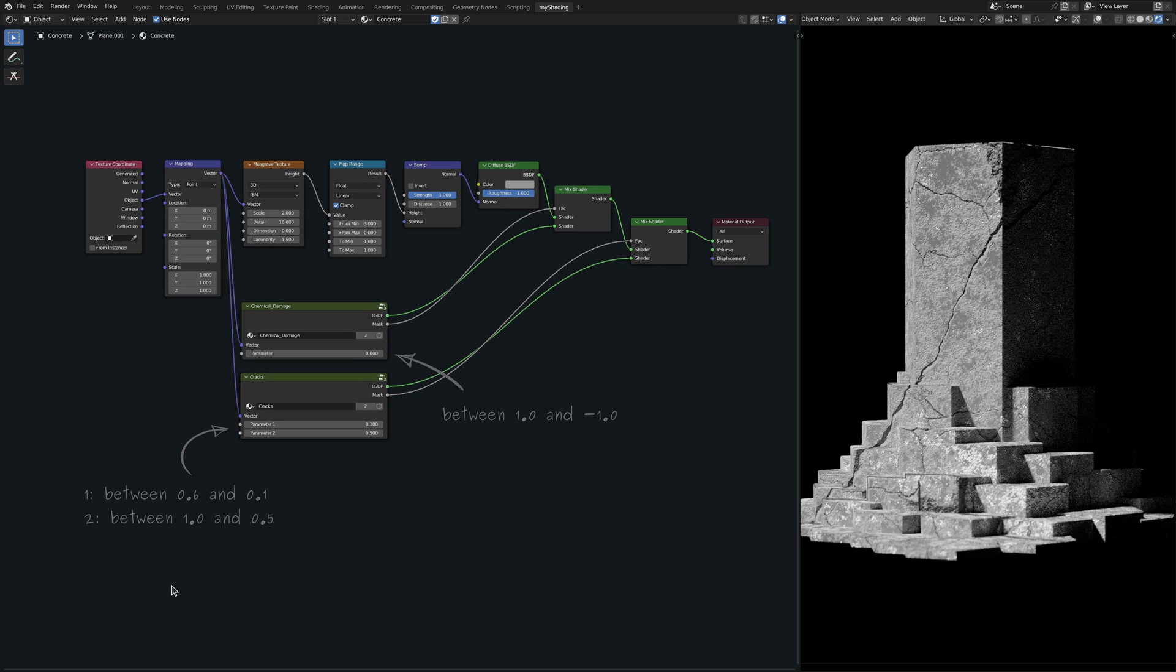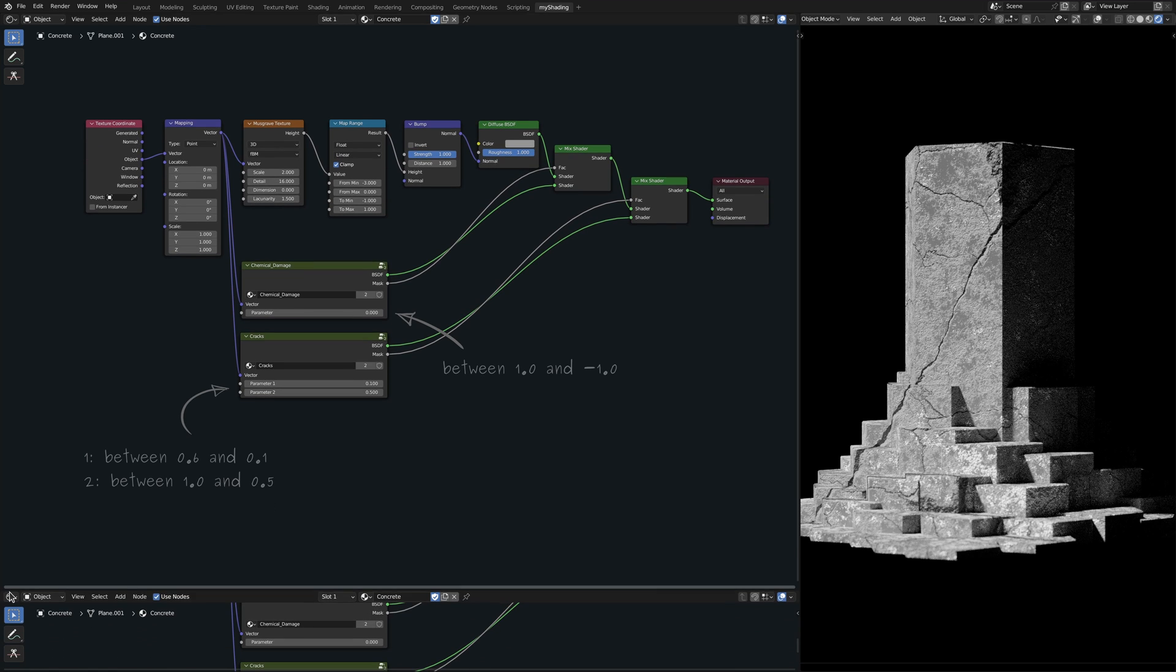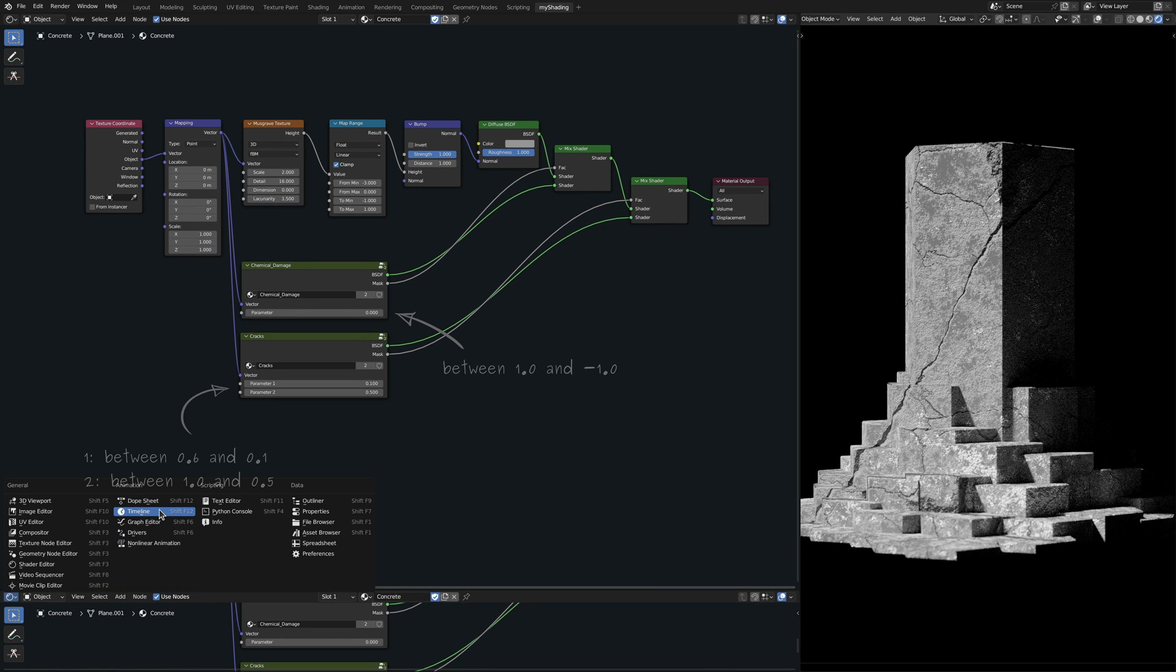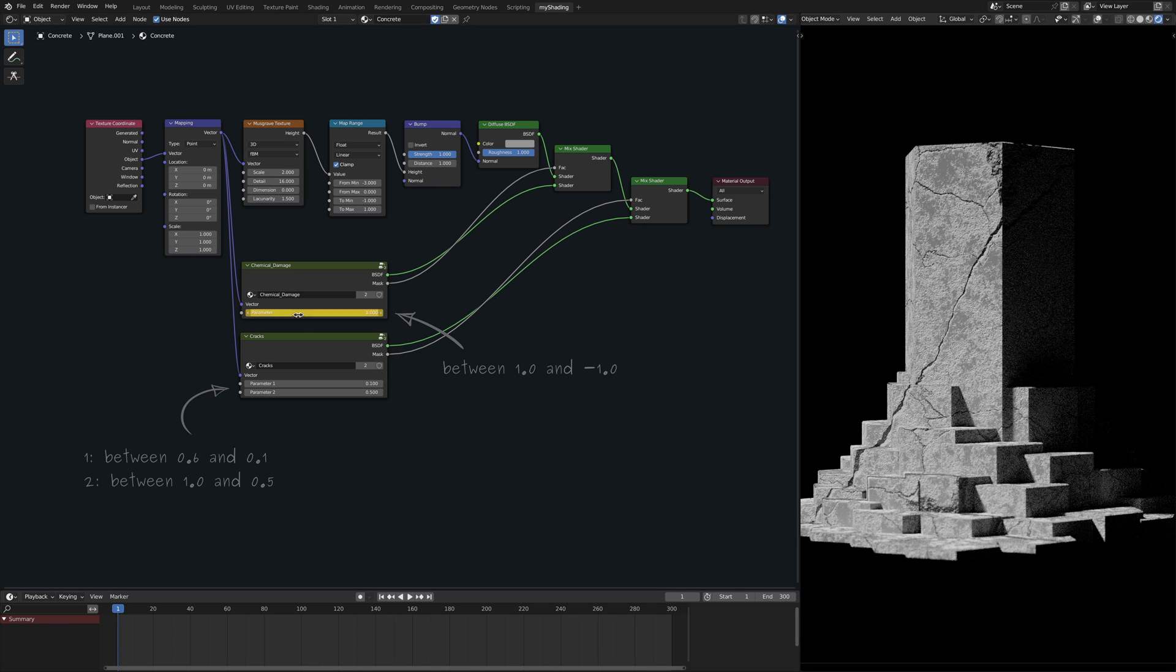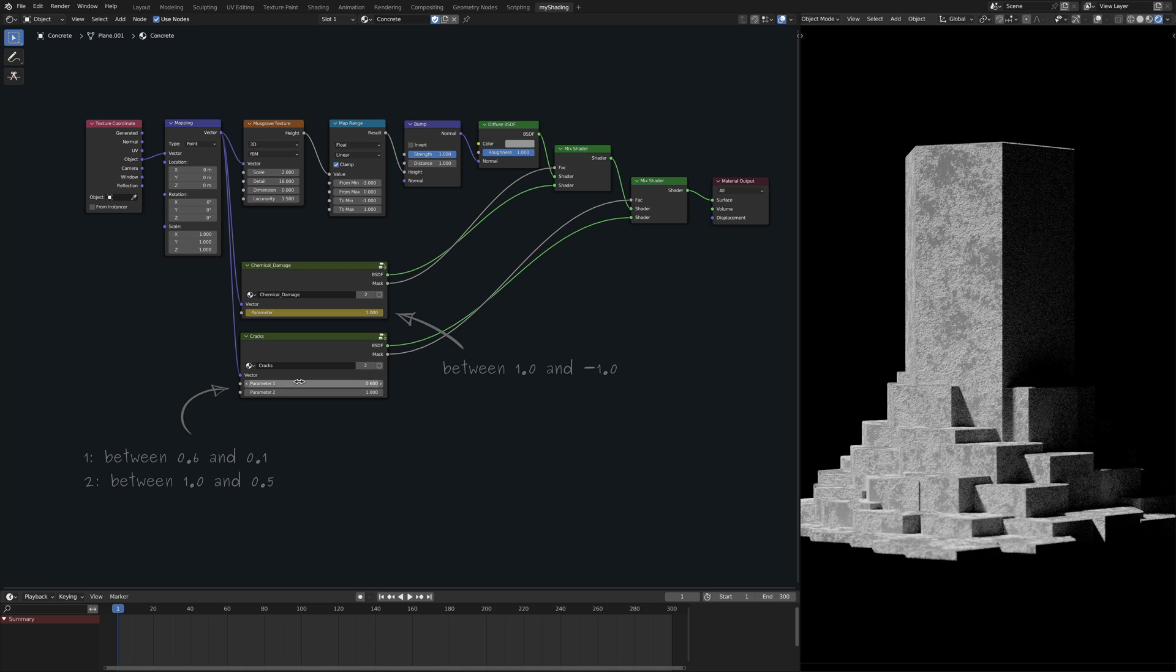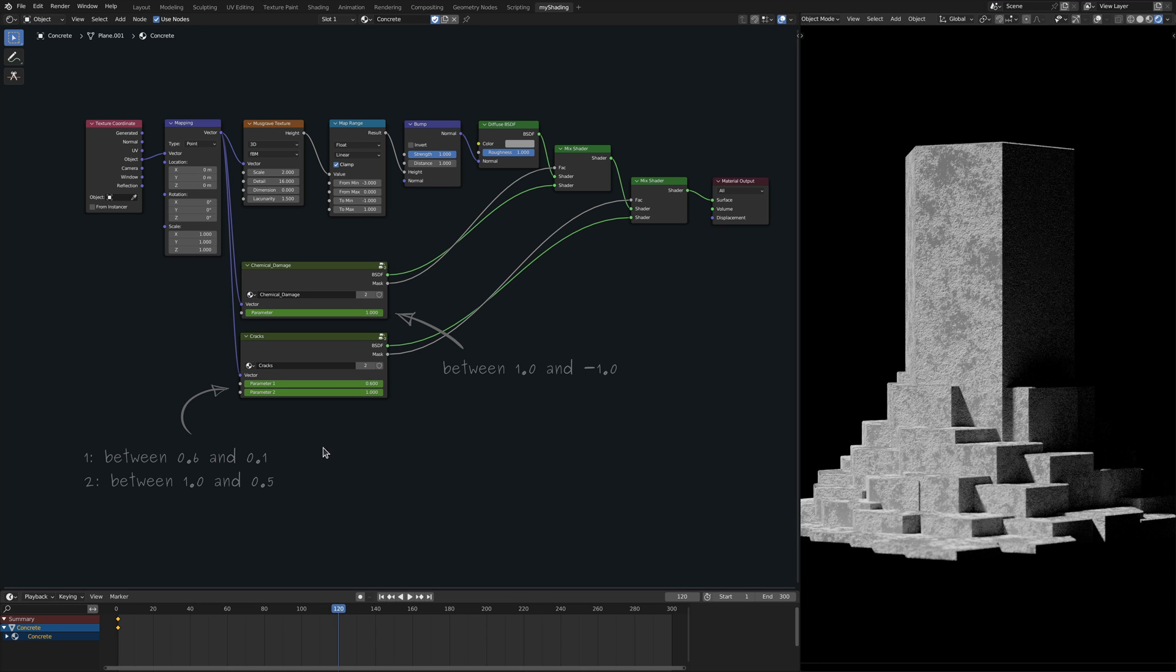As for the ultimate test of this procedural setup, let's add some animation keyframes to the parameters and create a time-lapse animation of our concrete material as it ages and gradually shows signs of damage.